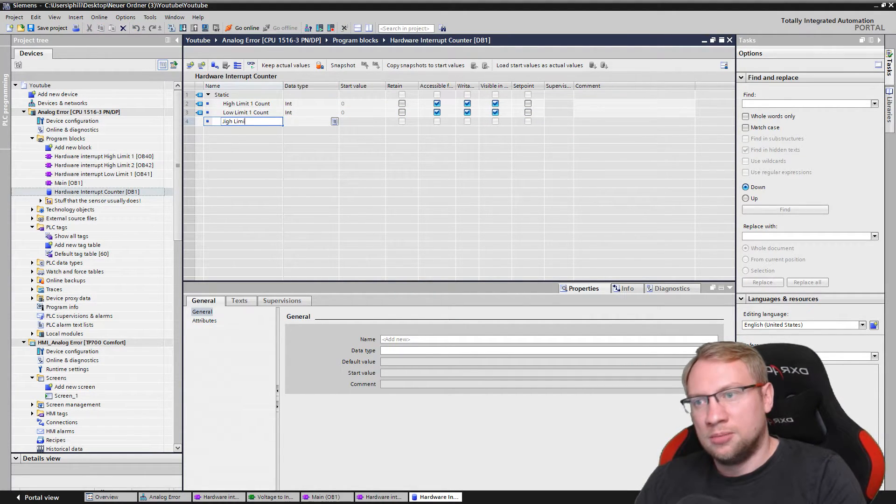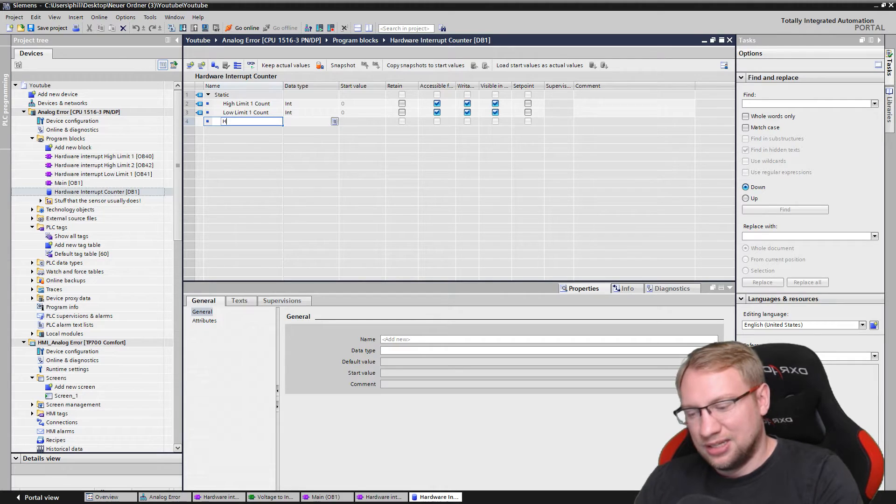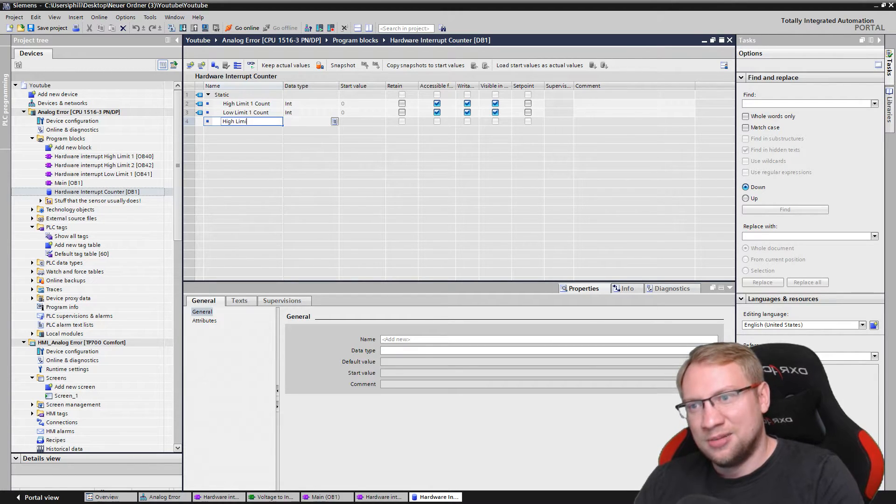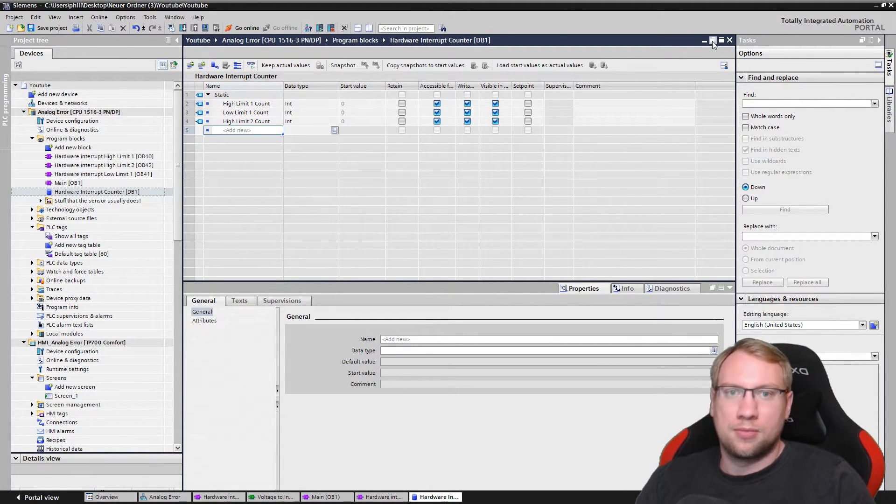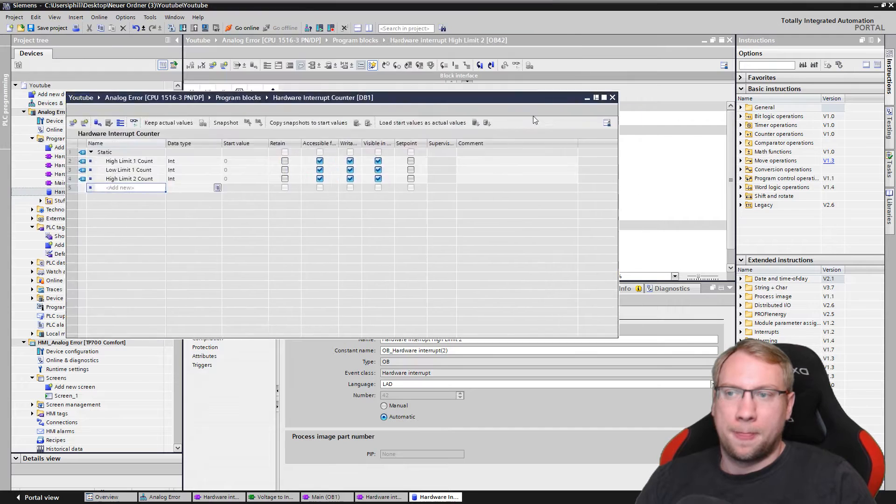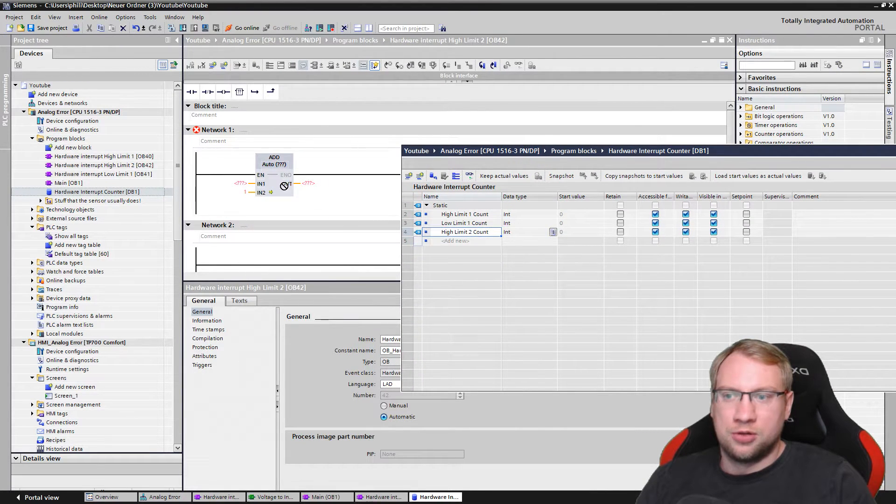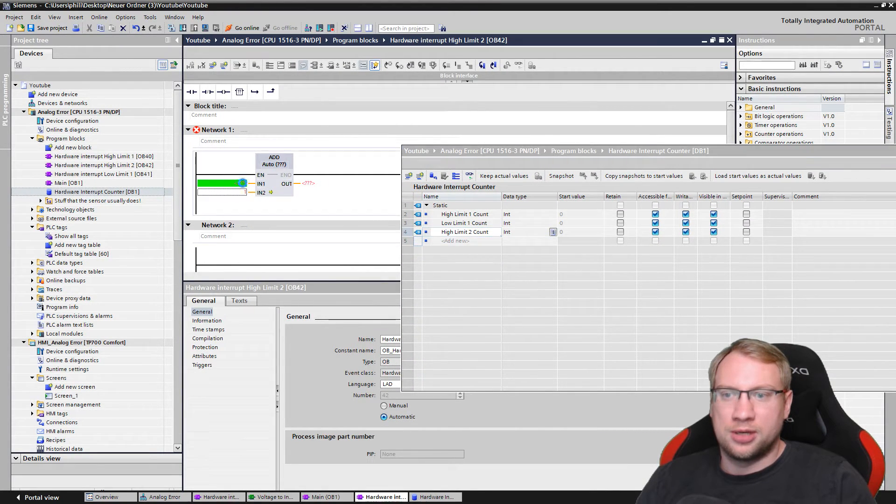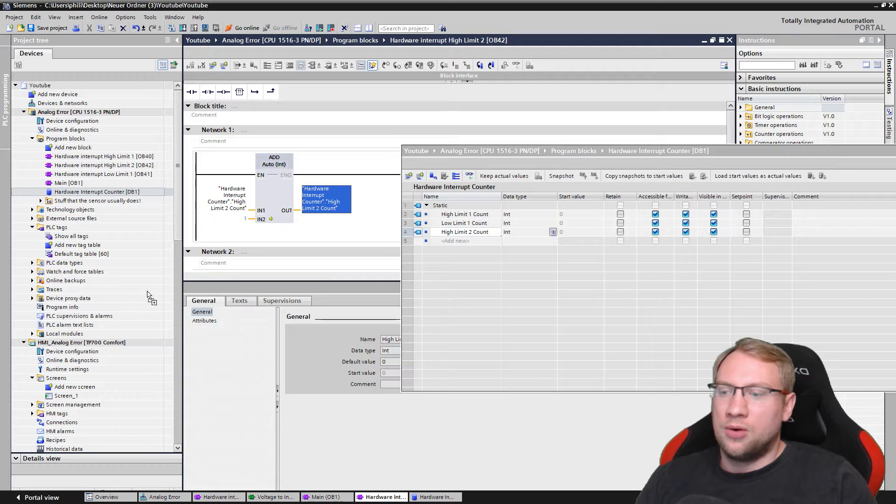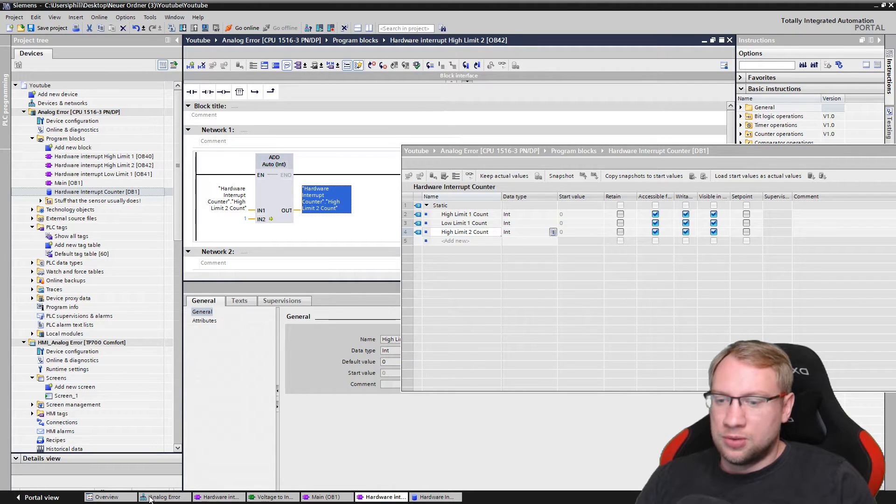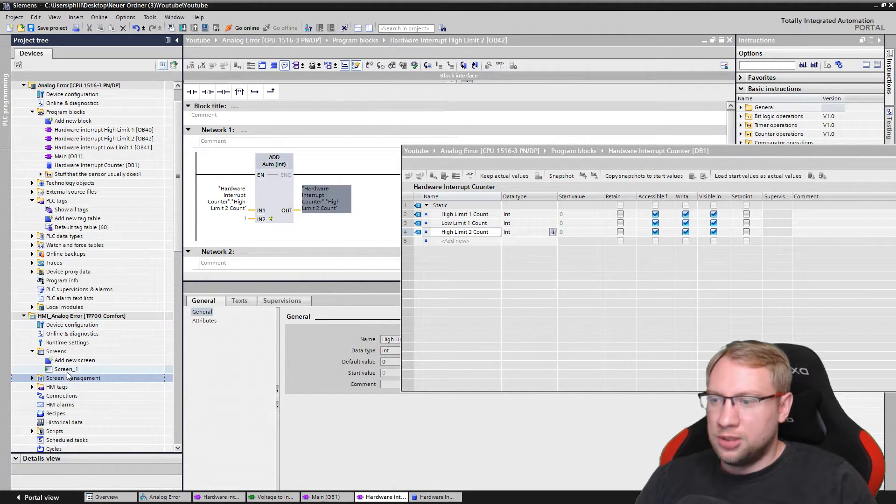High limit, high limit 2 count. I make that float. I just push that in here, drag and drop, and I also have my screen of my HMI. I will also just drag and drop it here.